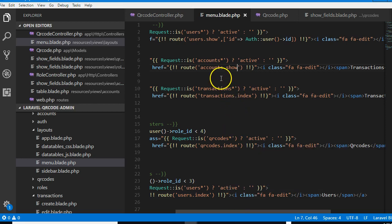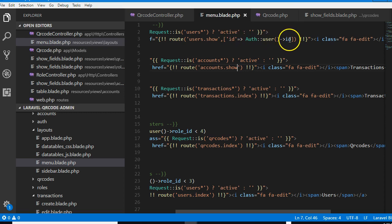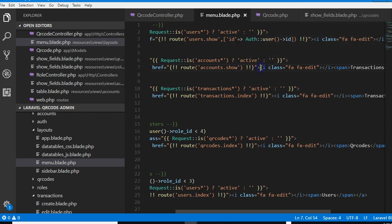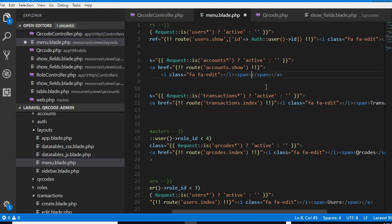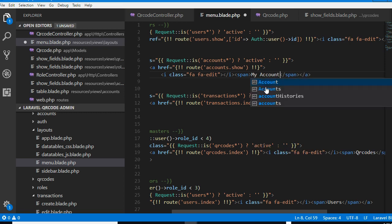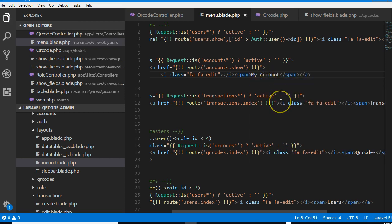So normally we're supposed to put the ID the way we did here, but we don't have access to the account ID. But let me create this first, call it my account - or just for consistency of naming, call it account.